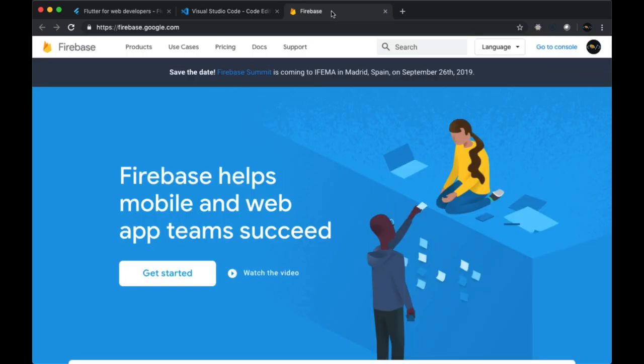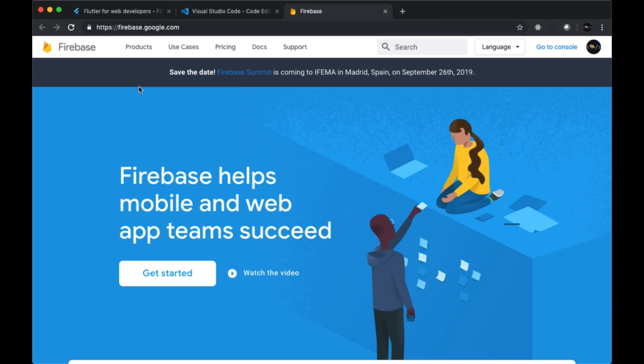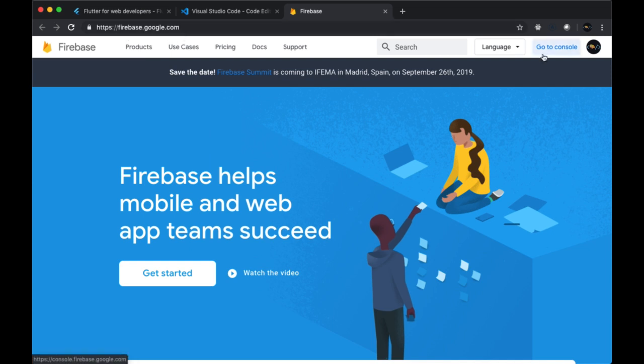As for our authentication service and database, we're going to be using Firebase. So to use Firebase, you'll need to have a Google account. I'd recommend you have a couple of accounts since we're going to be signing into multiple accounts within our app to simulate multiple users. Once you have a Google account, you can head to firebase.google.com and from there can go to your console. For our Firebase project, we're going to be using the free tier, so it'll be entirely free to use.